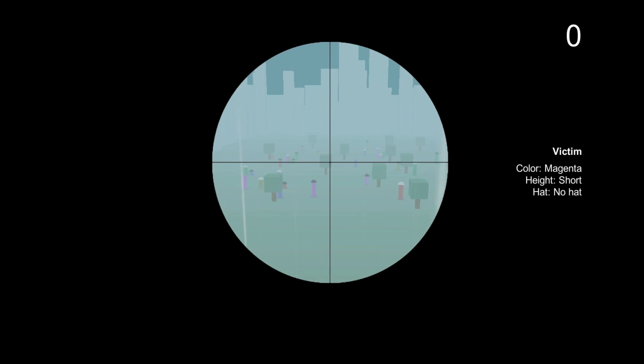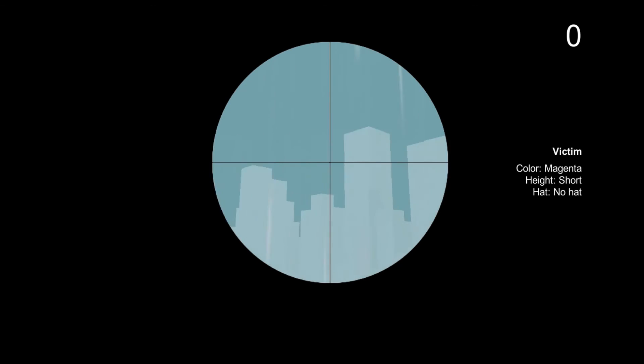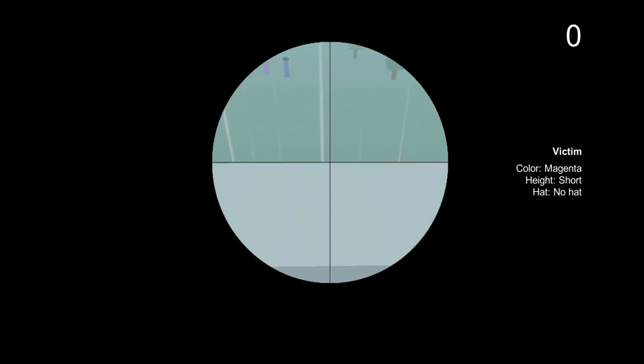Yeah guys, that was Serial Sniper. See if you guys can beat my high score. The link will be in the description below and I hope you guys enjoy. I'll see you guys next time, bye.